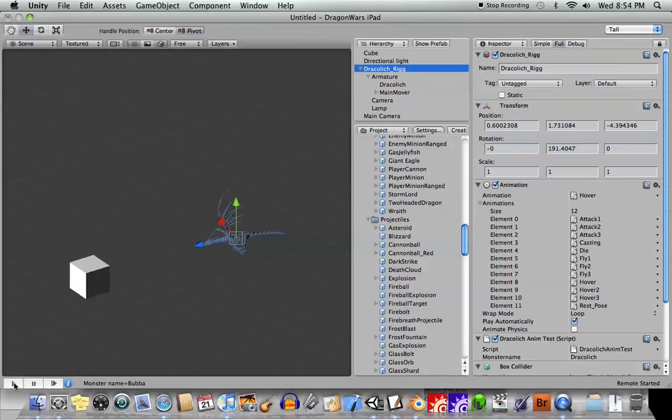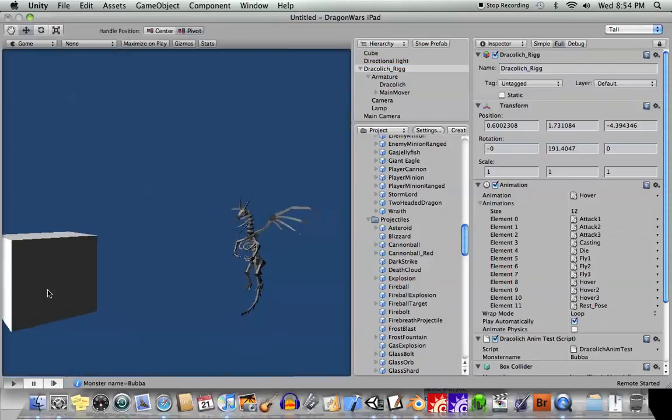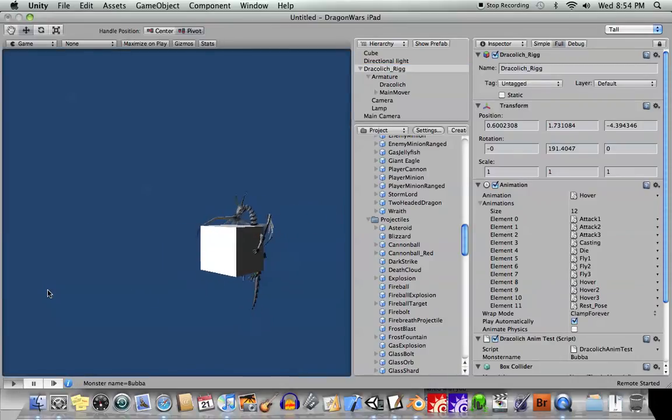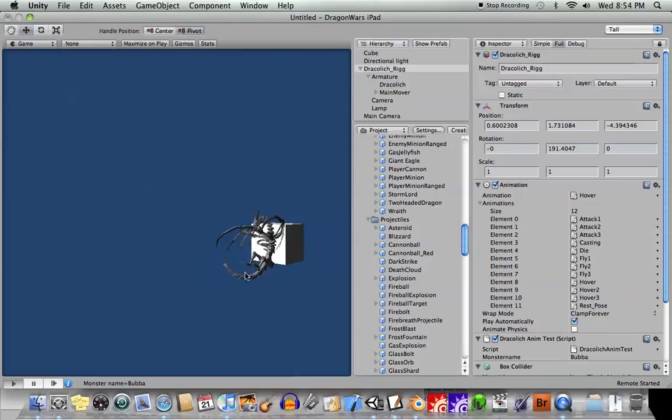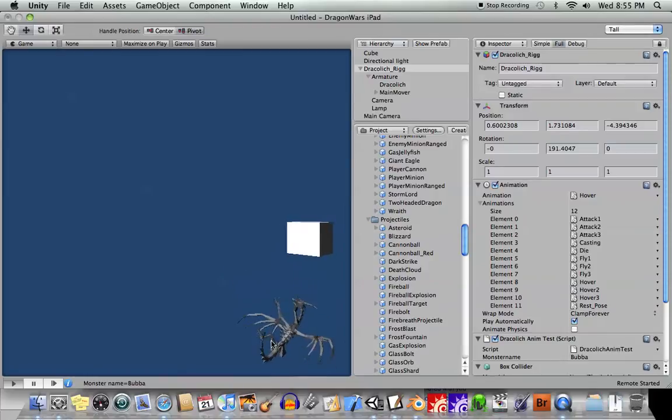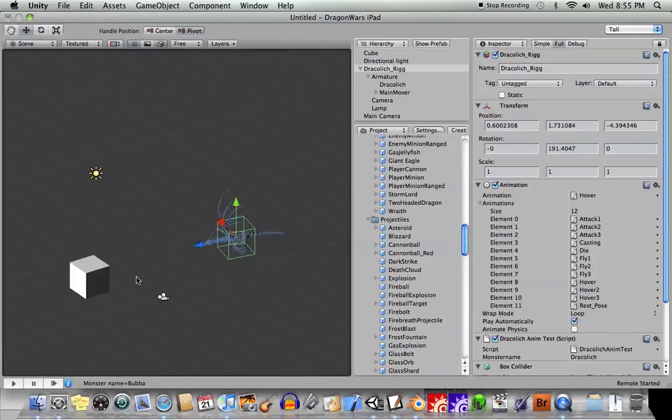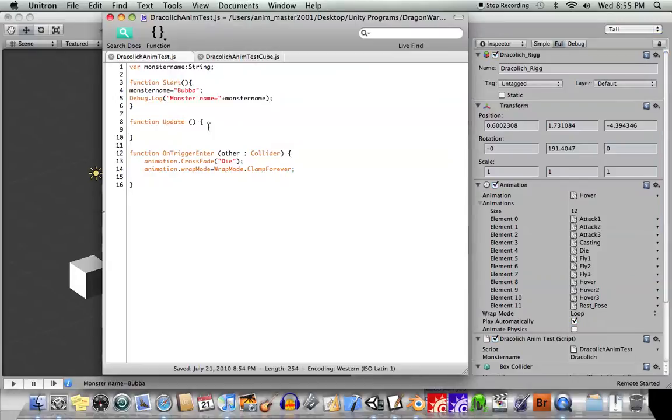All right, so when we play this scene, you can see that he, in fact, dies. And he does not come back. Okay? So that is the basics of it. Of course, using just these two lines of code, animation.crossfade and animation.wrapMode,